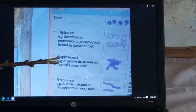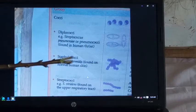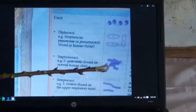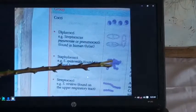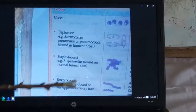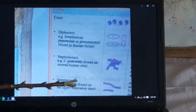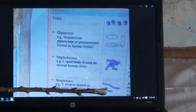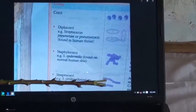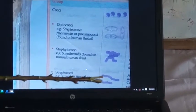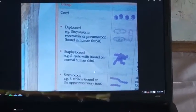Here is staphylococci — the spherical shapes are irregularly arranged. Can you see the streptococci? The shapes are arranged in chains.